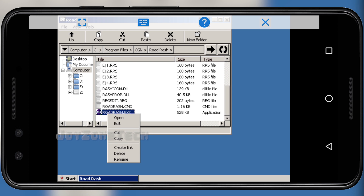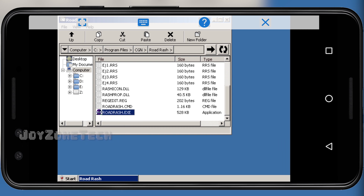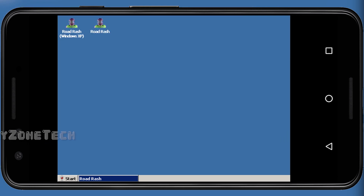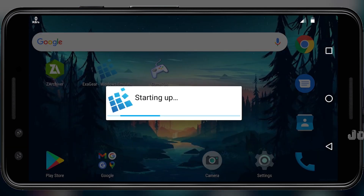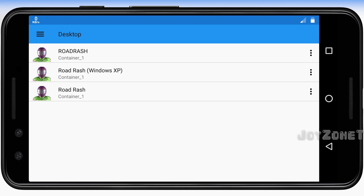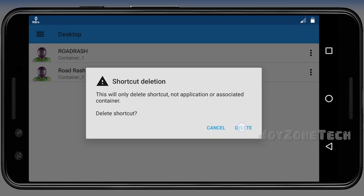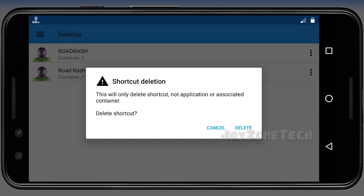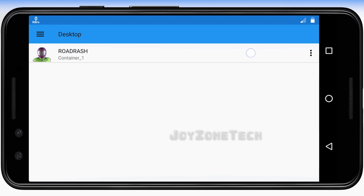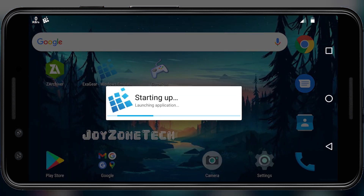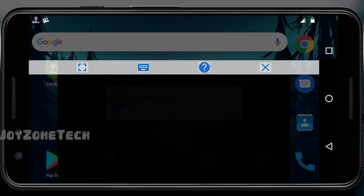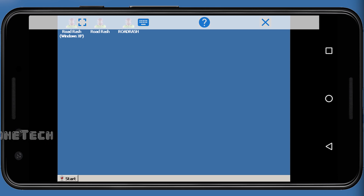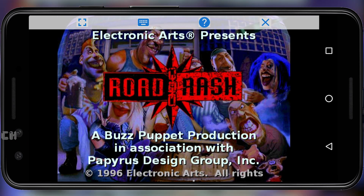By double-tapping the selected file, click on Create Link. Restart the ExaGear app and you will get an icon link of Road Rash on the desktop of ExaGear.